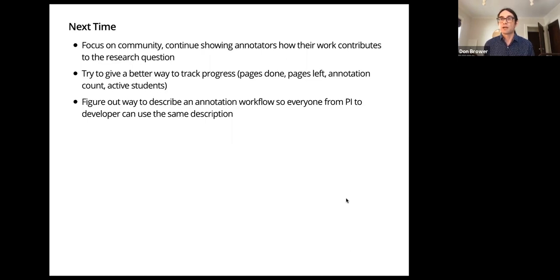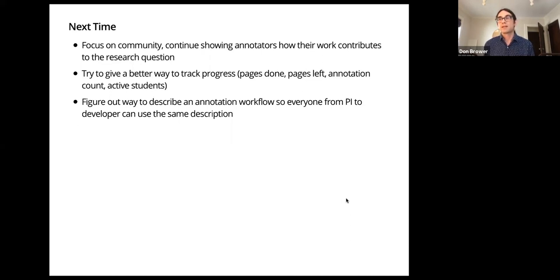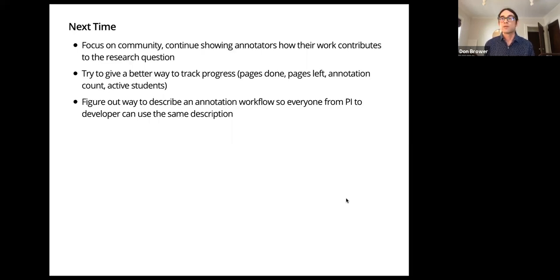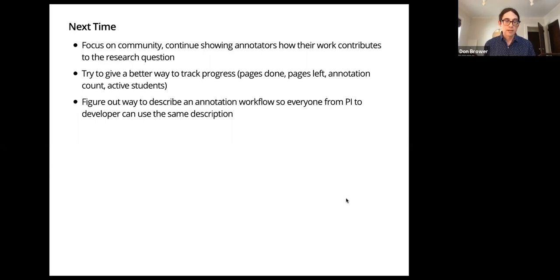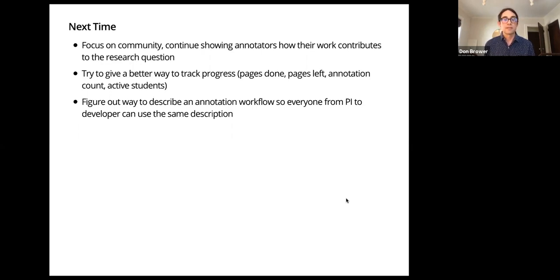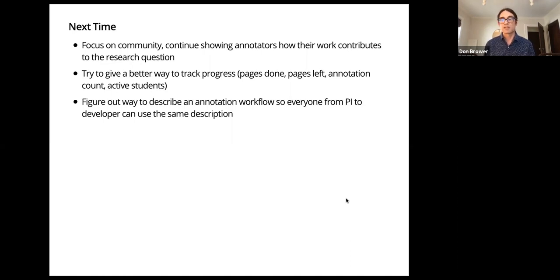And then another one is we're definitely working on getting better checklists in place in new projects and in developing a vocabulary for describing what the annotation workflow would be. So that way we can use the same descriptions from the curator to the developer. Because it seems like a lot of times we're just re-explaining what we want, but in different terms, because everyone uses a different vocabulary.